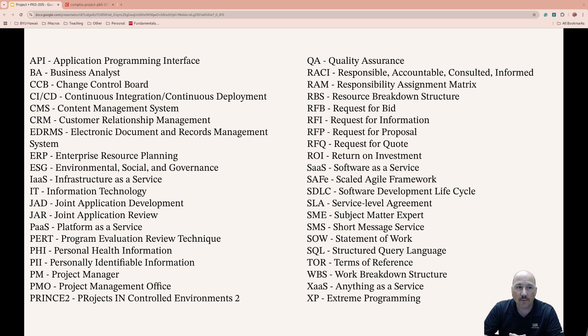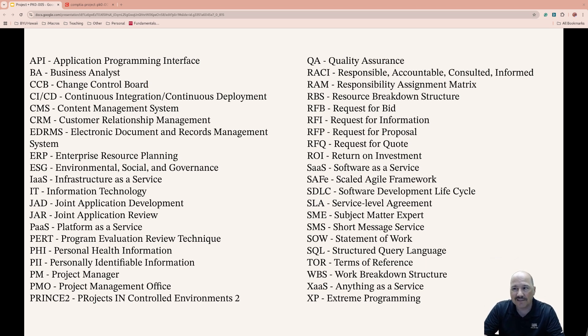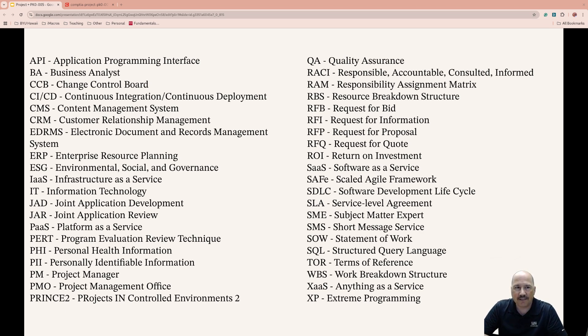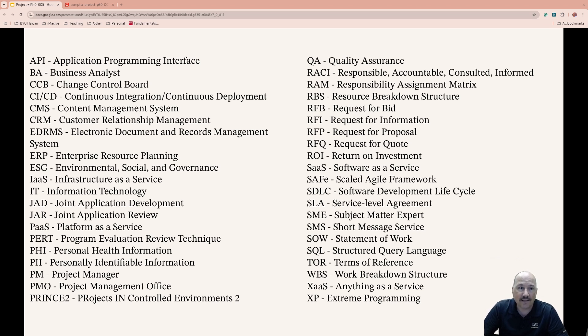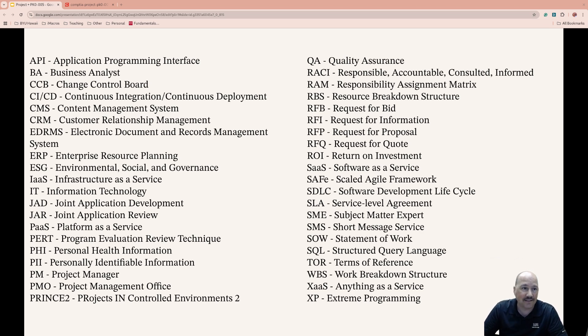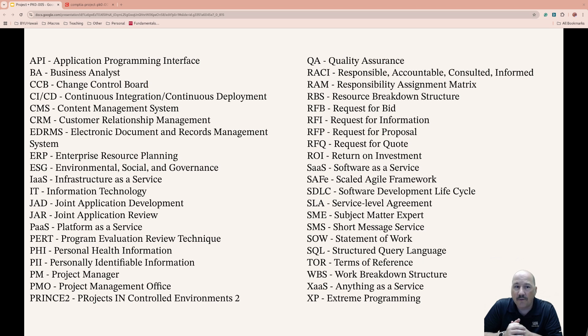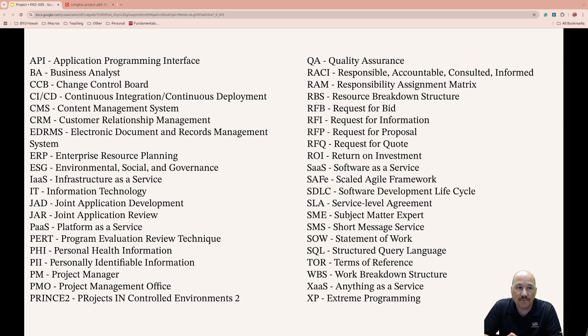Statement of Work, SOW, is a formal document outlining project deliverables, includes the scope and the client-vendor expectations. Structured Query Language, SQL, is the language used to query relational databases, traditional databases. It is just the way of asking databases the questions, and the databases give you back the answers. Terms of Reference, TOR, defines objectives, scope, the rules of a project or contract, and framework of the execution.